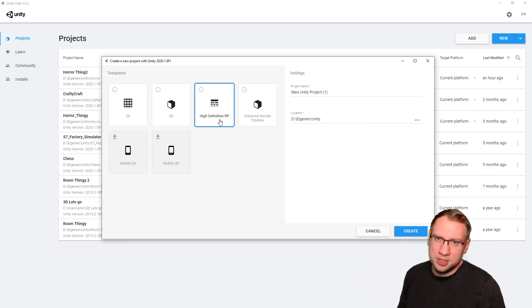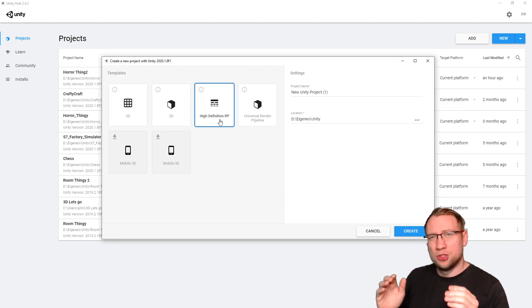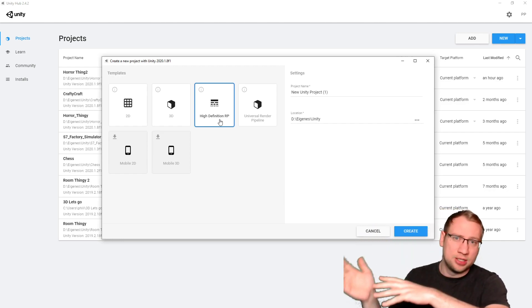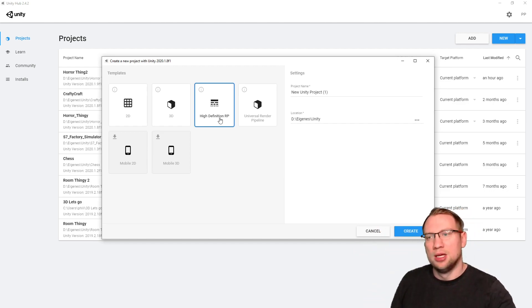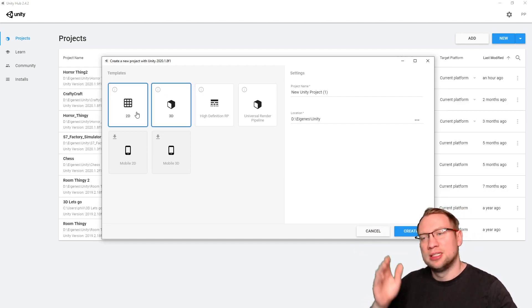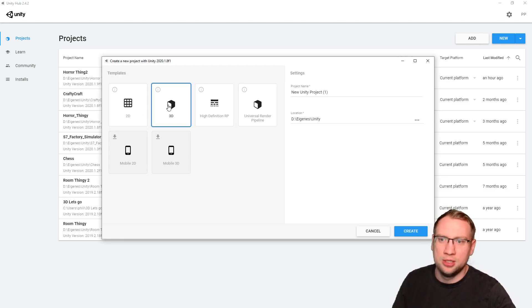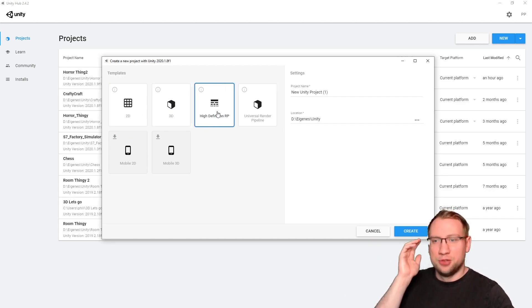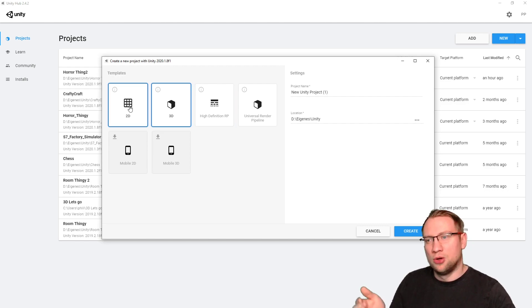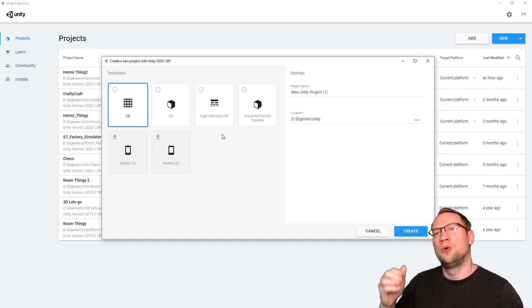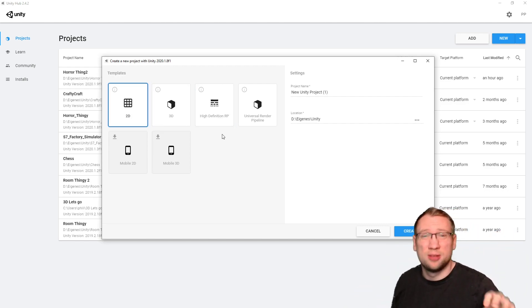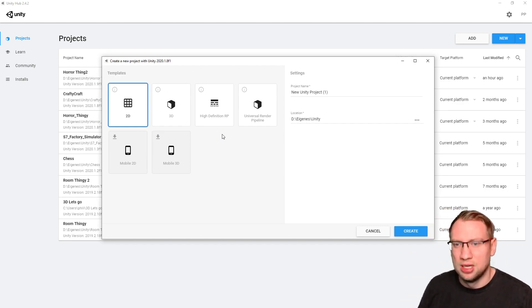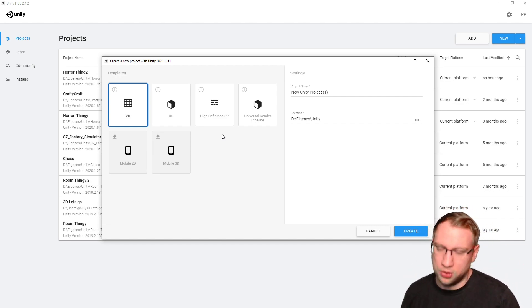So, the HDRP here, you can also install to a 3D project later on. Those are just templates. You can go, if you select 3D, you can still make a 2D project. If you select 3D, you can still make an HDRP project. If you select HDRP, you can also make the other types of projects. Of course, there's things already installed, but it's capable of switching around with some effort, of course.